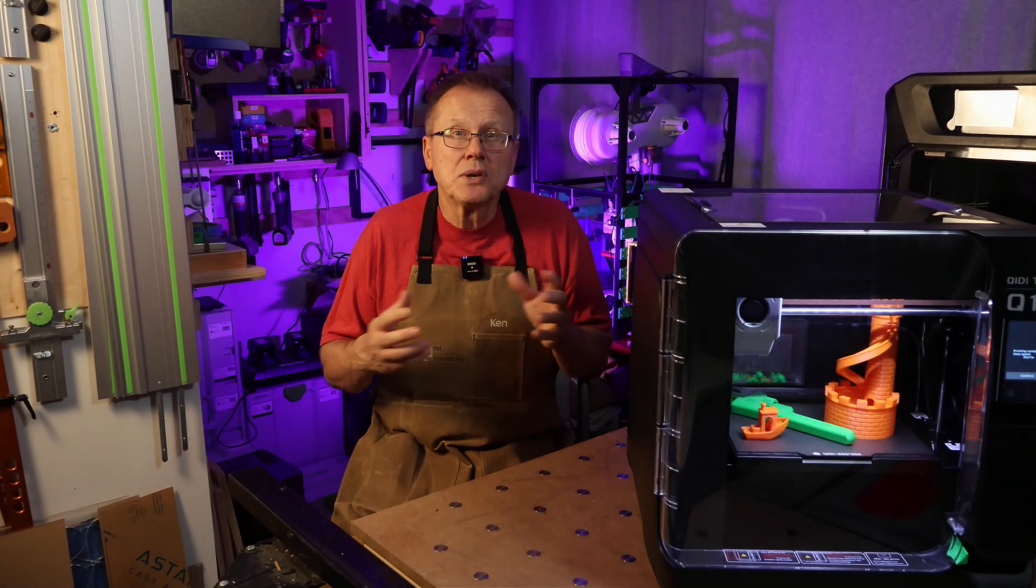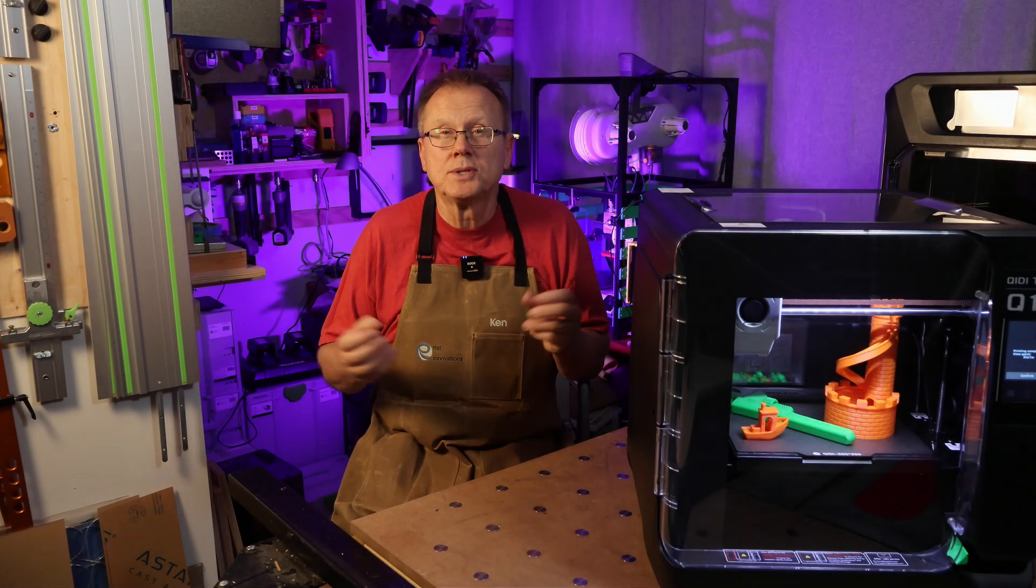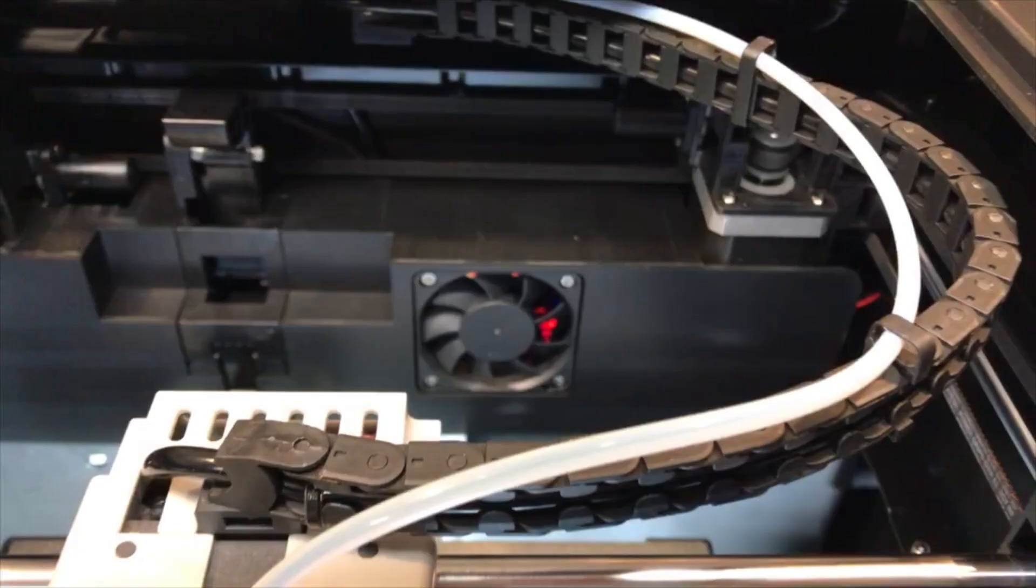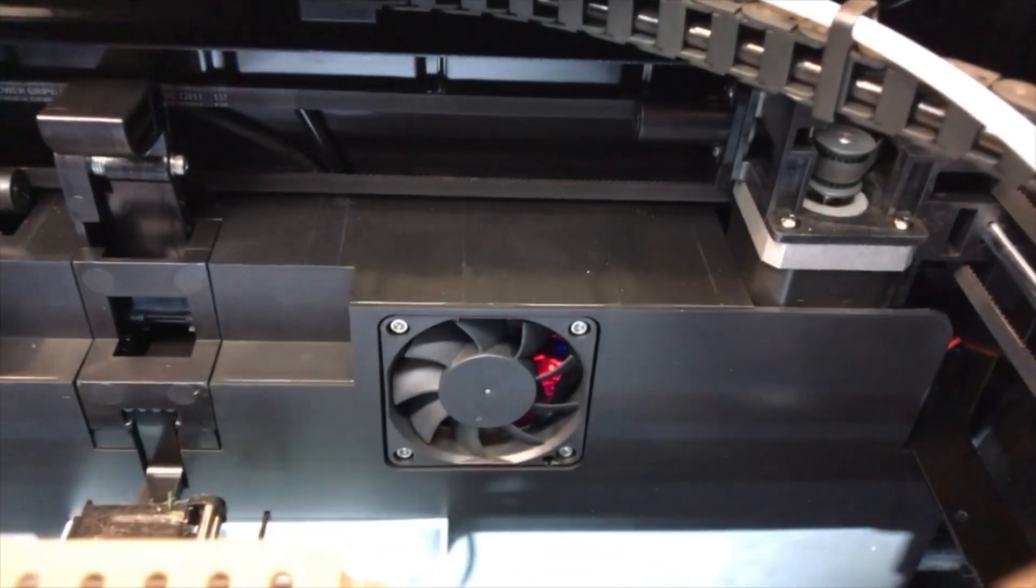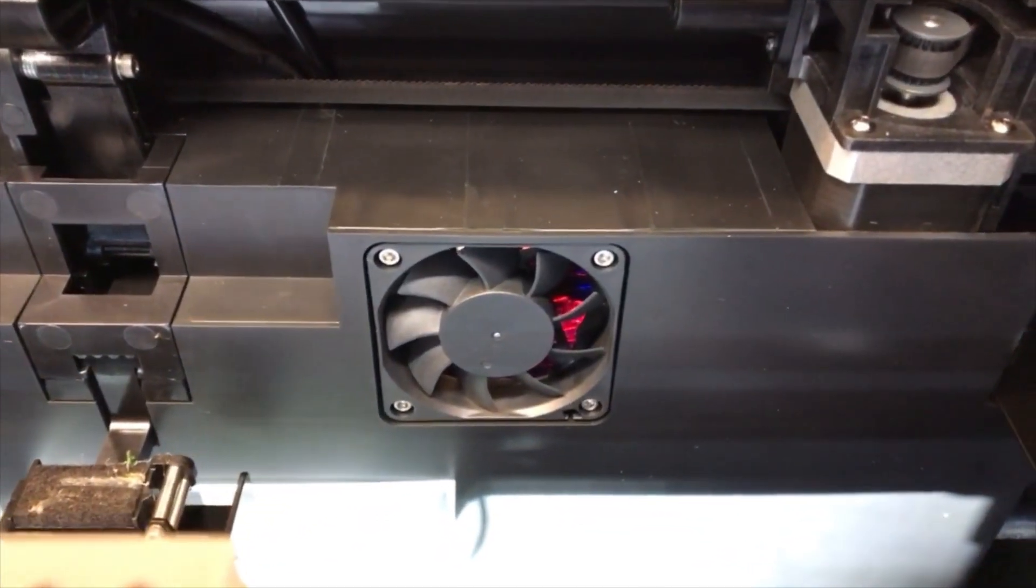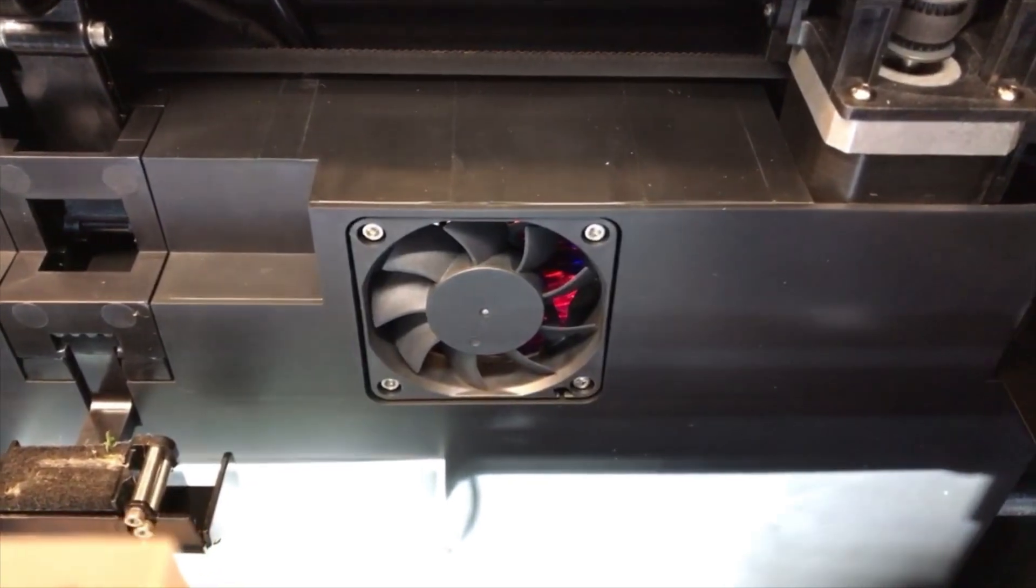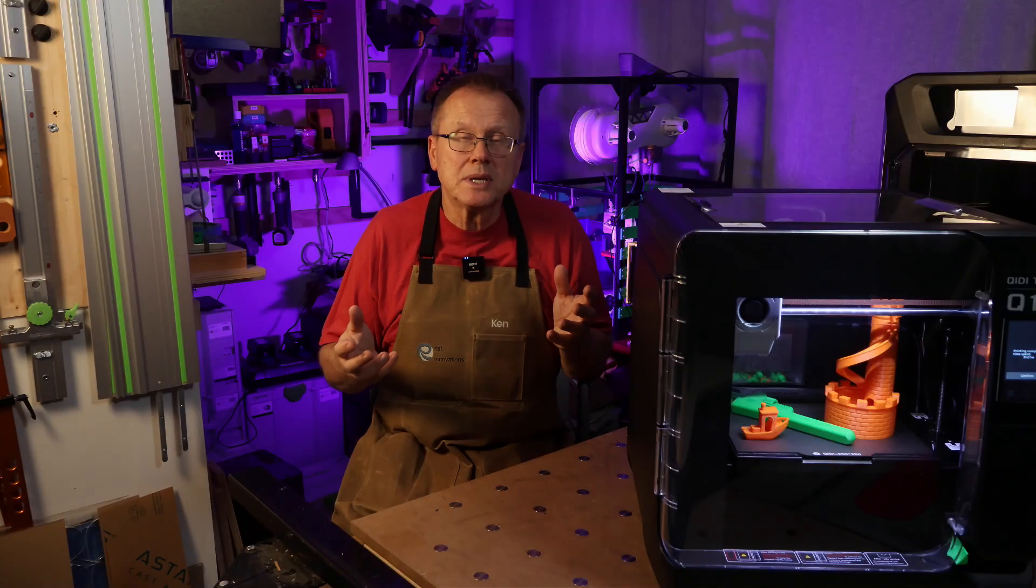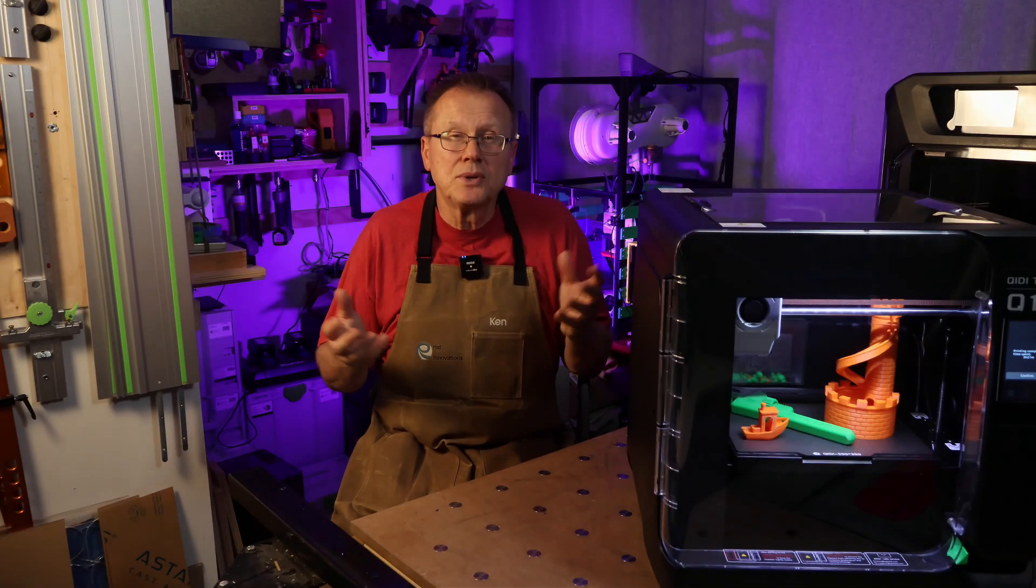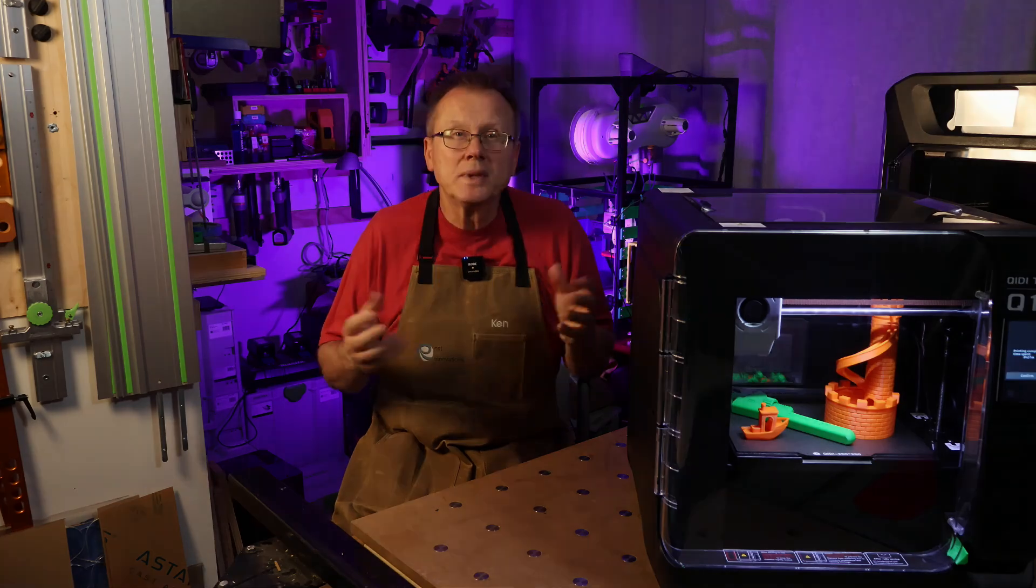This feature can really reduce warping of parts, especially for engineering materials such as nylon. The Q1 Pro has a chamber fan. However, they eliminated the charcoal air filter that they have on the XMAX 3, and I really think they should have included an air filter with the Q1.